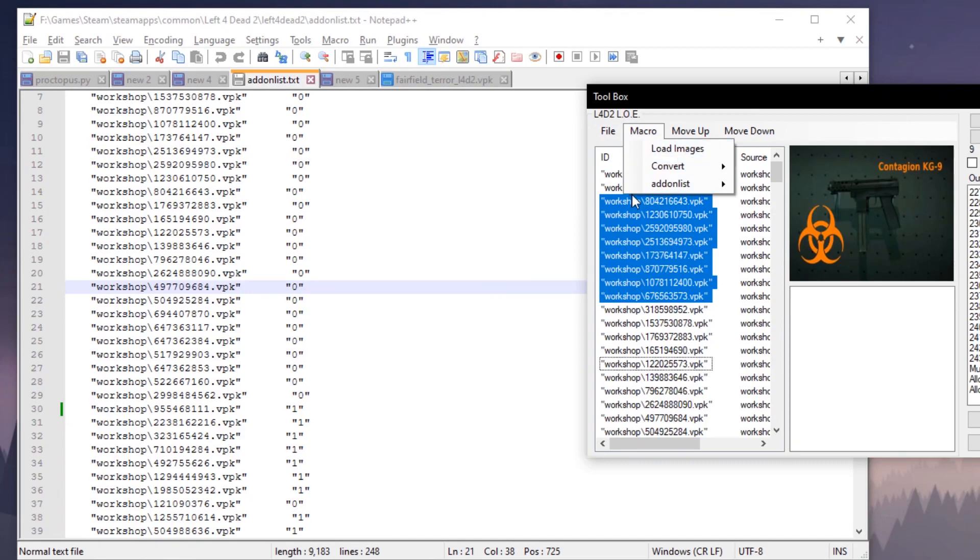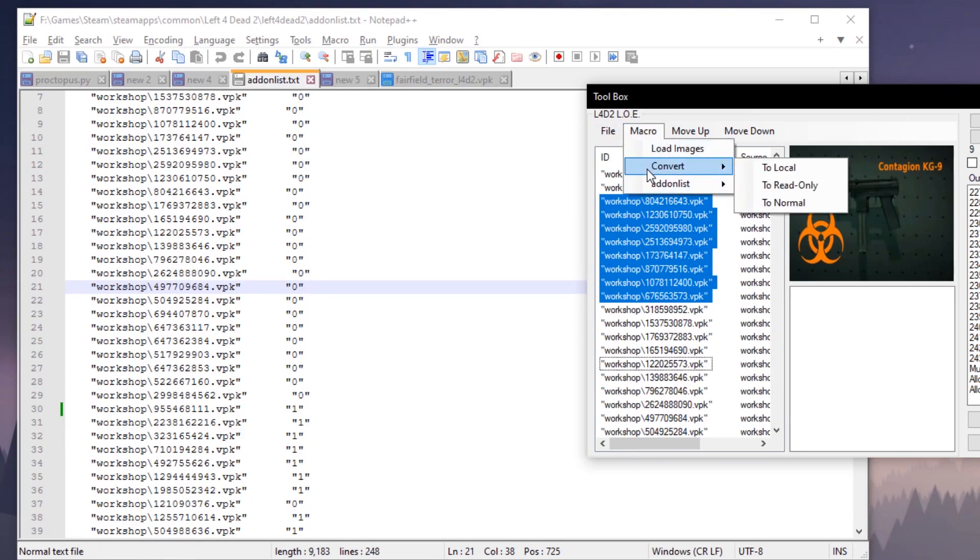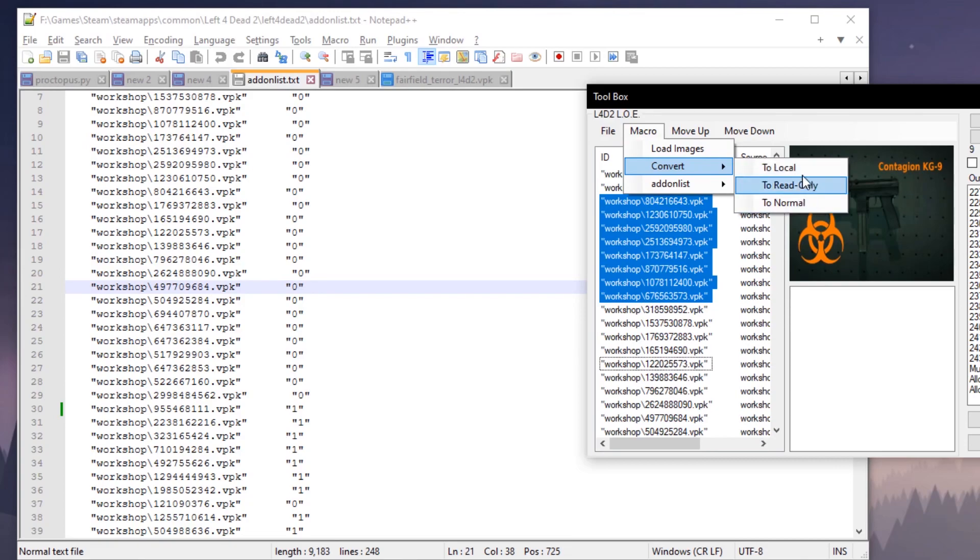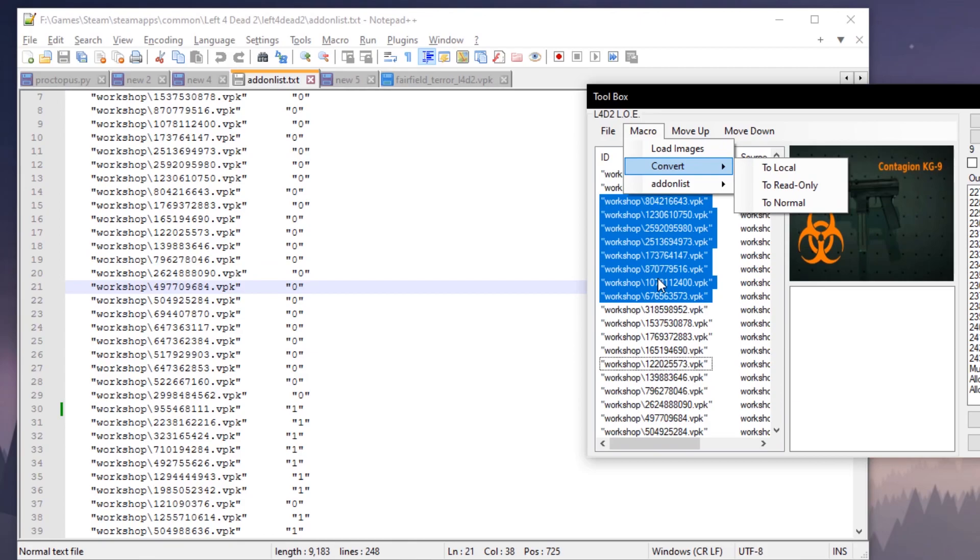Let's see, I'm trying to think of the other stuff included. Oh yeah, you can convert to local, to read-only, to normal. Now, convert to local—what that's going to do is take all of your workshop items right here and strip away the workshop tag, so it's just the numbers or the name left. It's going to allow you to port your items from the workshop folder into the regular add-ons location and then use them there.